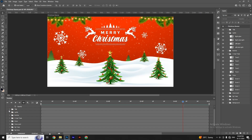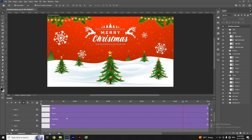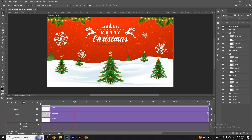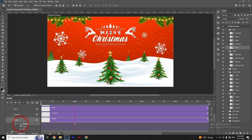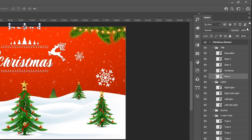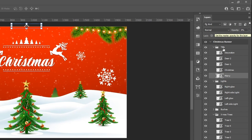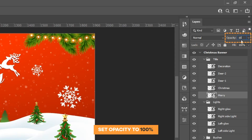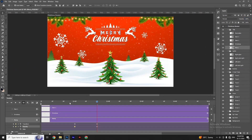Now it's time to animate the title. Open the title folders and move the slider as shown. Select the Merry text layer and click on the Transform property to create keyframes — we create two keyframes with the same position value. Move the slider to the first keyframe and press the up arrow key to change the position. Click on Opacity to create a keyframe and set opacity to 0%. Move the slider and set opacity to 100% on the first keyframe, then examine the animation.